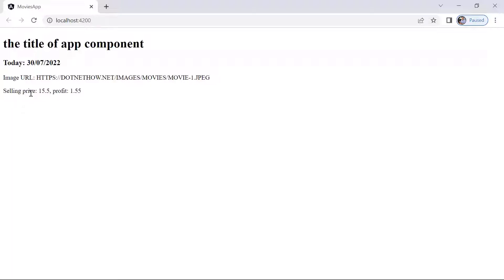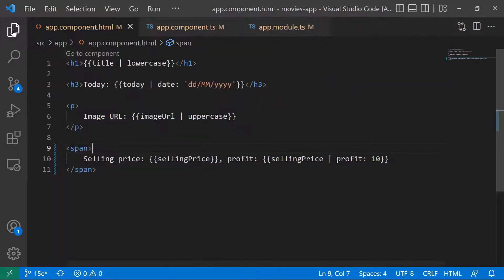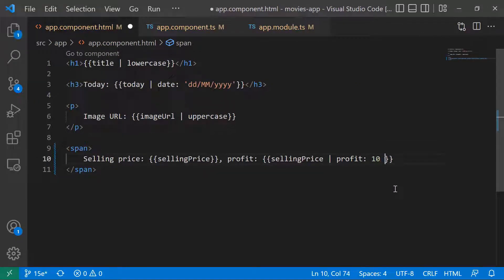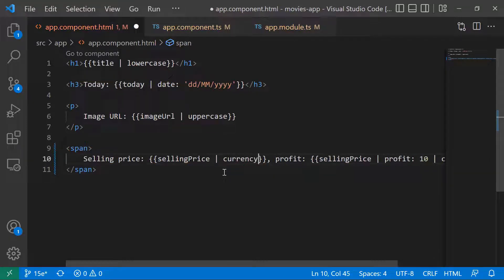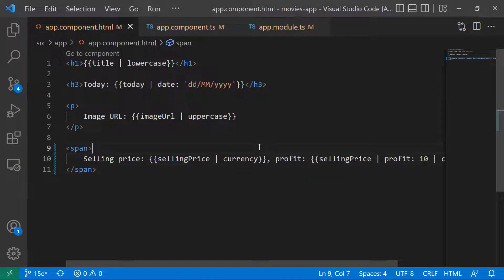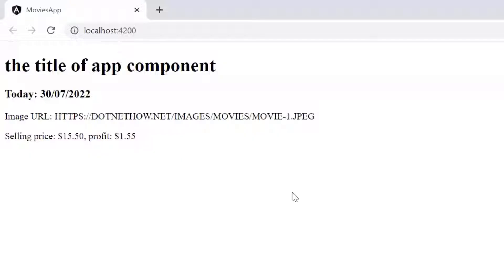Since we have the selling price and the profit, it makes sense to show these as currency values instead of plain decimal numbers. Back in component.html, after the profit pipe we can apply a second pipe — the currency pipe. Let's do the same for the selling price and just add the currency pipe there too. Save the changes, go to the browser, and now we can see the selling price in dollars and the profit in dollars.